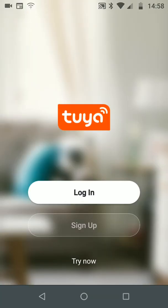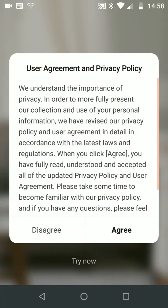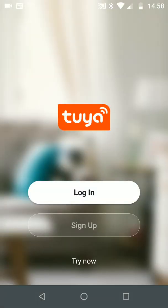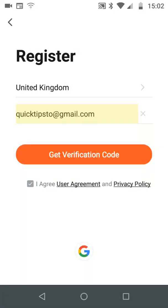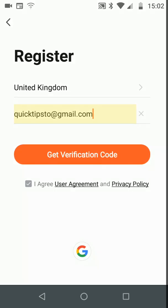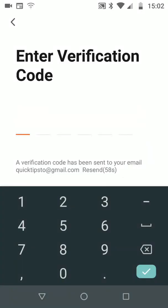Now tap on Sign Up to set up an account. Then tap Agree. Select your location and add an email address. Then tap on Get Verification Code.